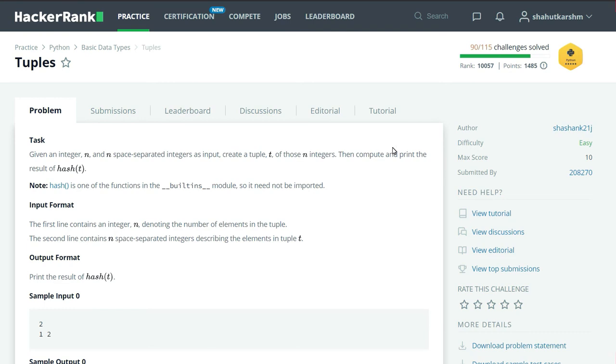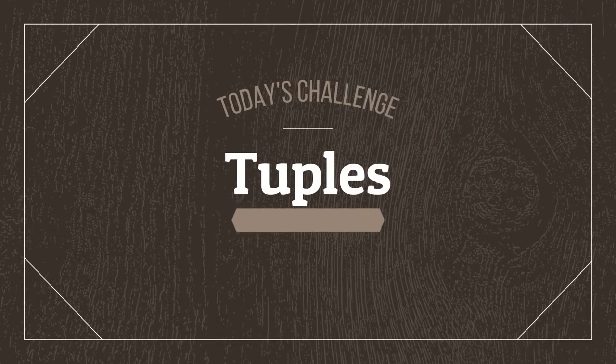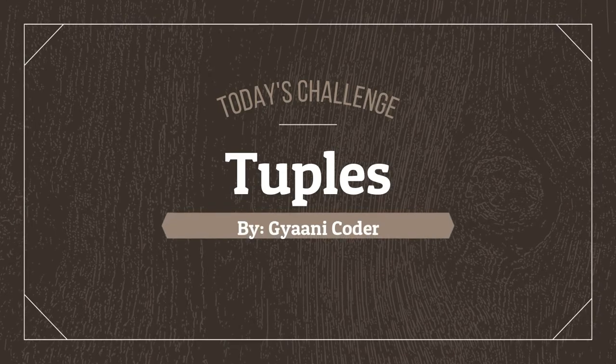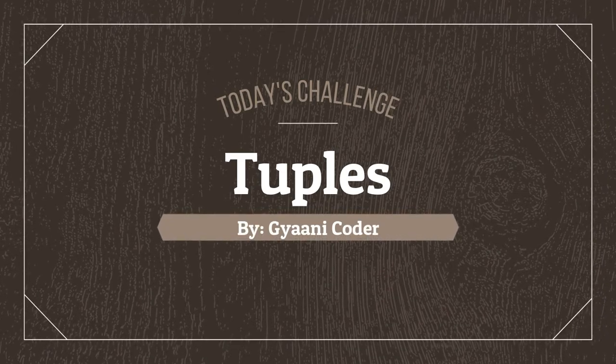Hello everyone, welcome back to my channel. I am Granny Coder and in this series of videos I am solving HackerRank Python challenges. So today's challenge is tuples.